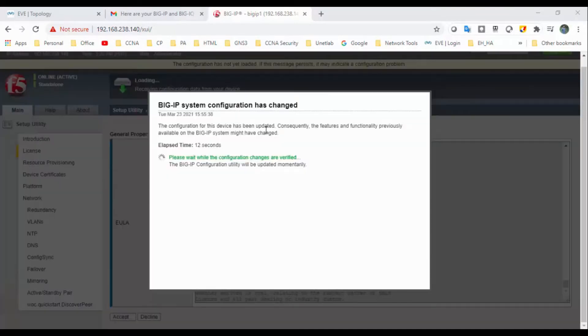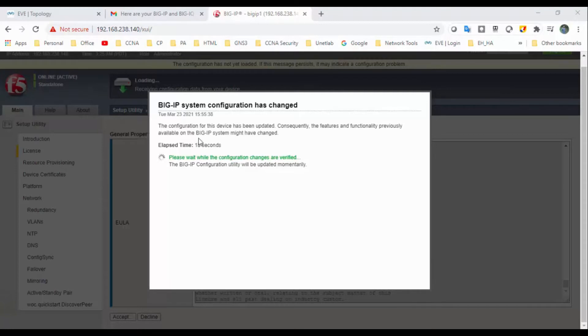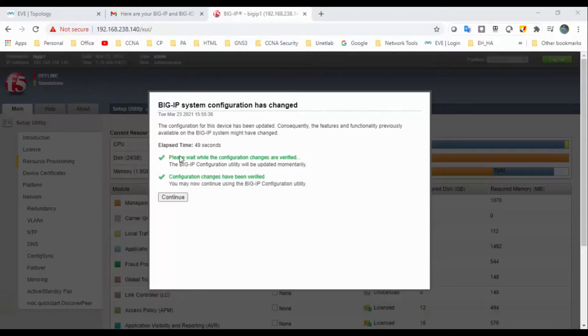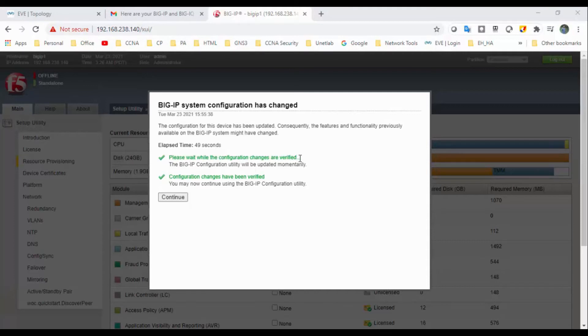Okay, once after that I got this pop-up: BIG-IP system configuration has changed. Okay, all right. So I got please wait, the configuration has been changed. Configuration changes are verified. So click on continue.